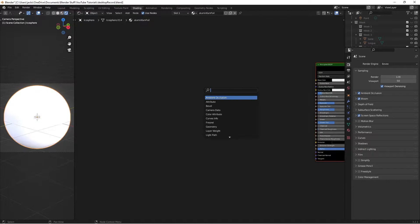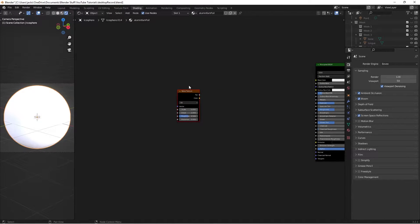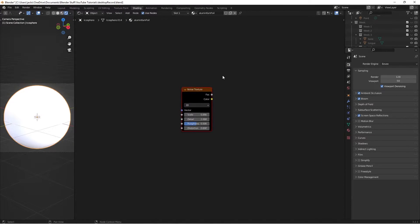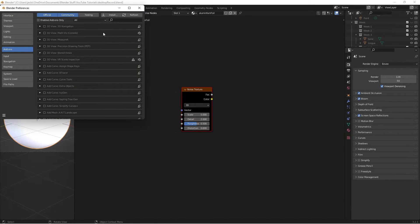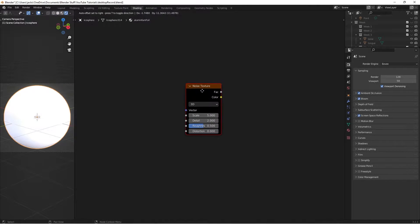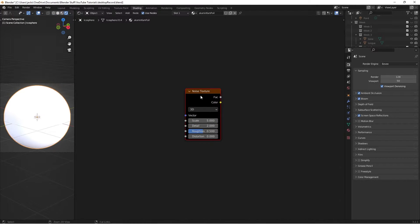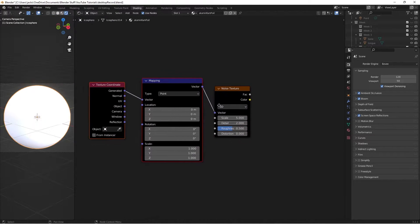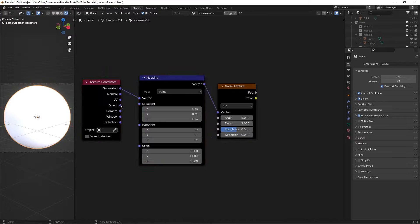Press Shift+A, search, and add a Noise Texture. Make sure you have the Node Wrangler add-on installed — go to Edit > Preferences and search for Node Wrangler to enable it. Then with the noise texture selected, press Ctrl+T and move the Texture Coordinate set to Object into the Vector Mapping.